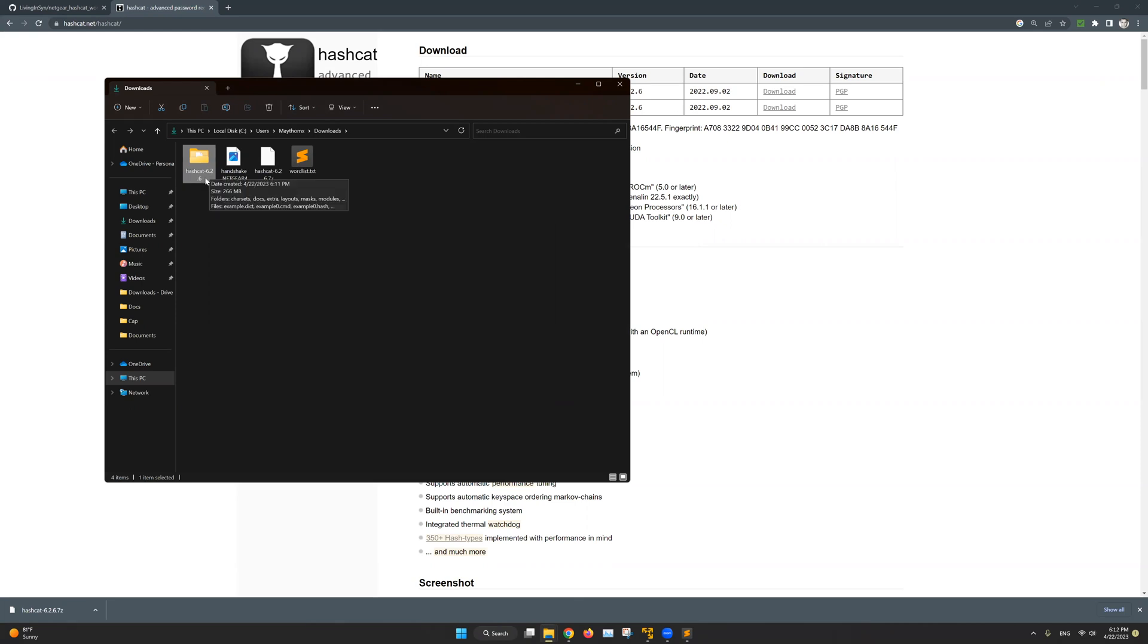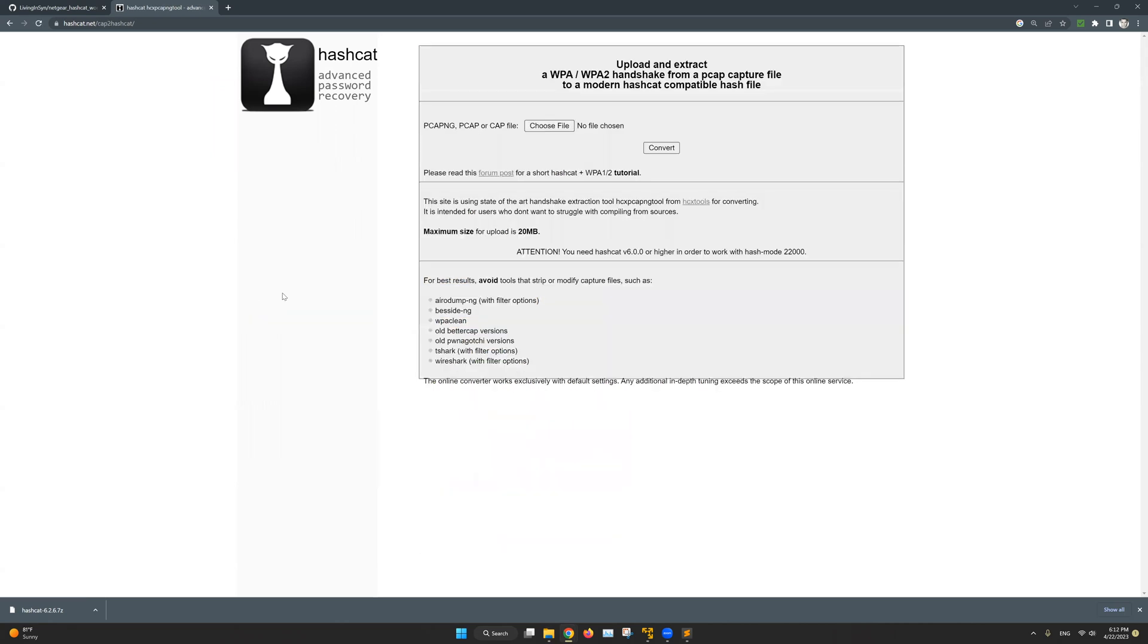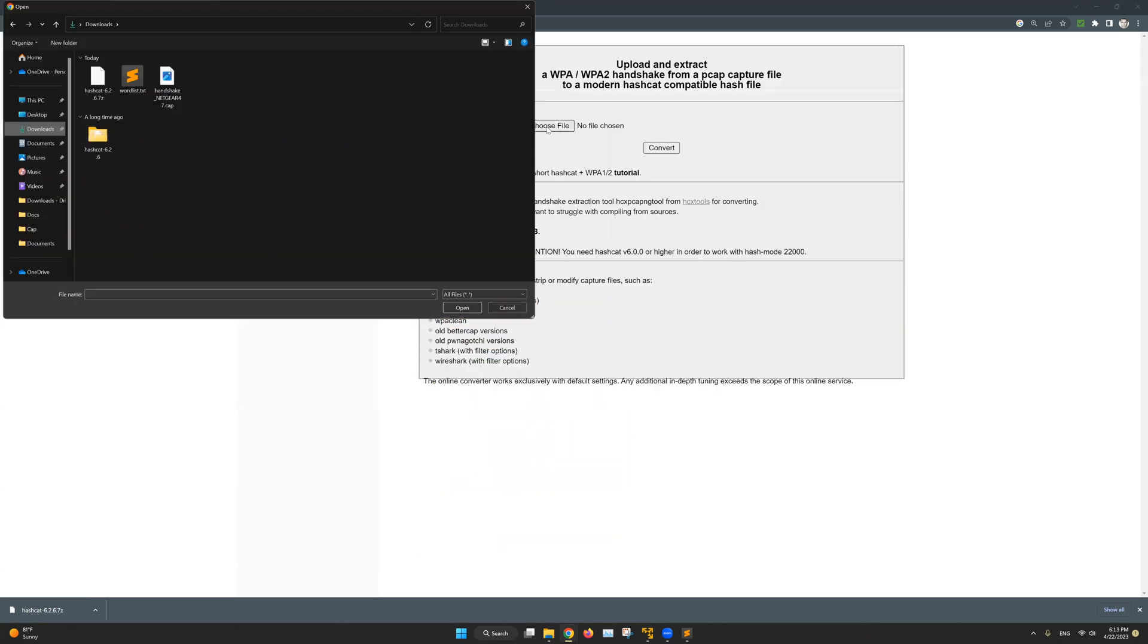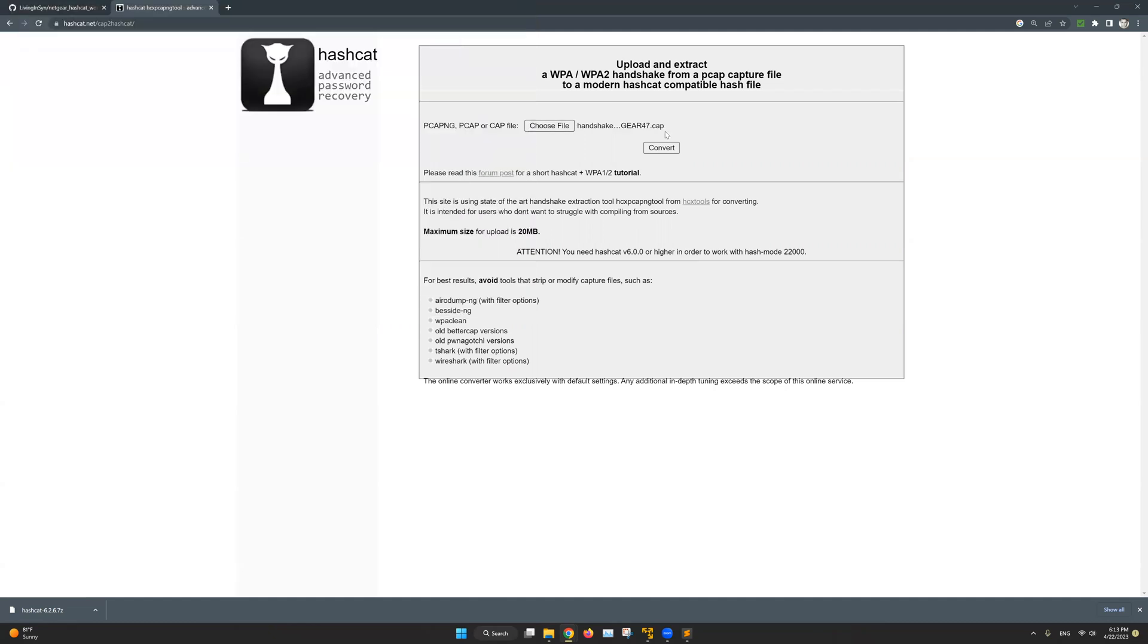Now the last thing we need to do here is to convert our handshake file, which is this one. And we need to convert it to a modern Hashcat compatible file, so Hashcat will be able to read it. And we can do that simply from the Hashcat website. So let's go back in here and I will click on the converter tab in here, hit on choose file and I will select my handshake file, which in my case is called handshake.netgear.cap. Click on open and again I have got the .cap file from the wifi tool, which I have discussed in the previous video.